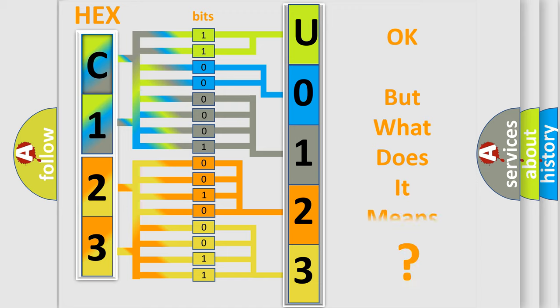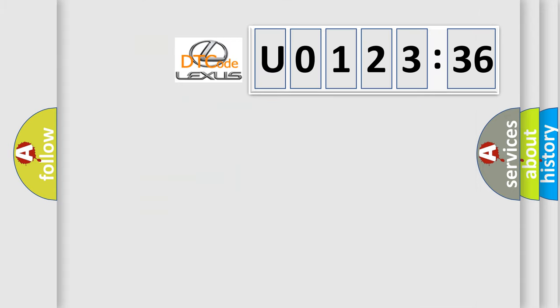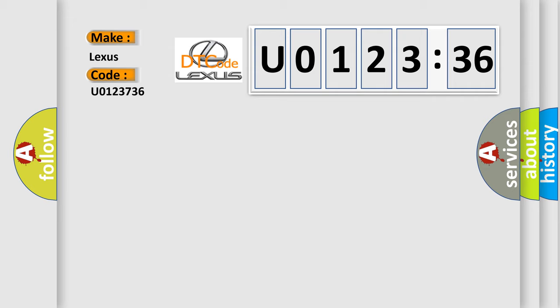The number itself does not make sense to us if we cannot assign information about what it actually expresses. So, what does the diagnostic trouble code U0123736 interpret specifically for Lexus car manufacturers?